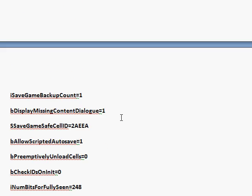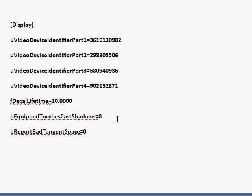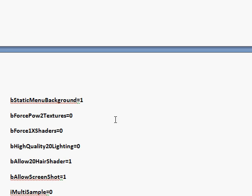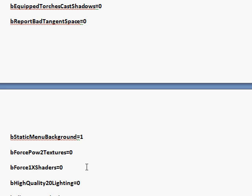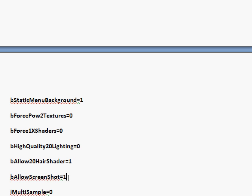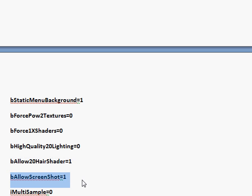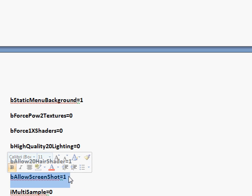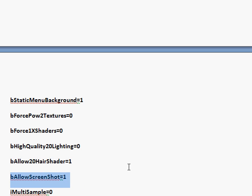The next is B allow screenshot. You set it to 0. If you set it to 1, you can take a screenshot by pressing print screen. I don't say print screen, it says PRNT SCRN.